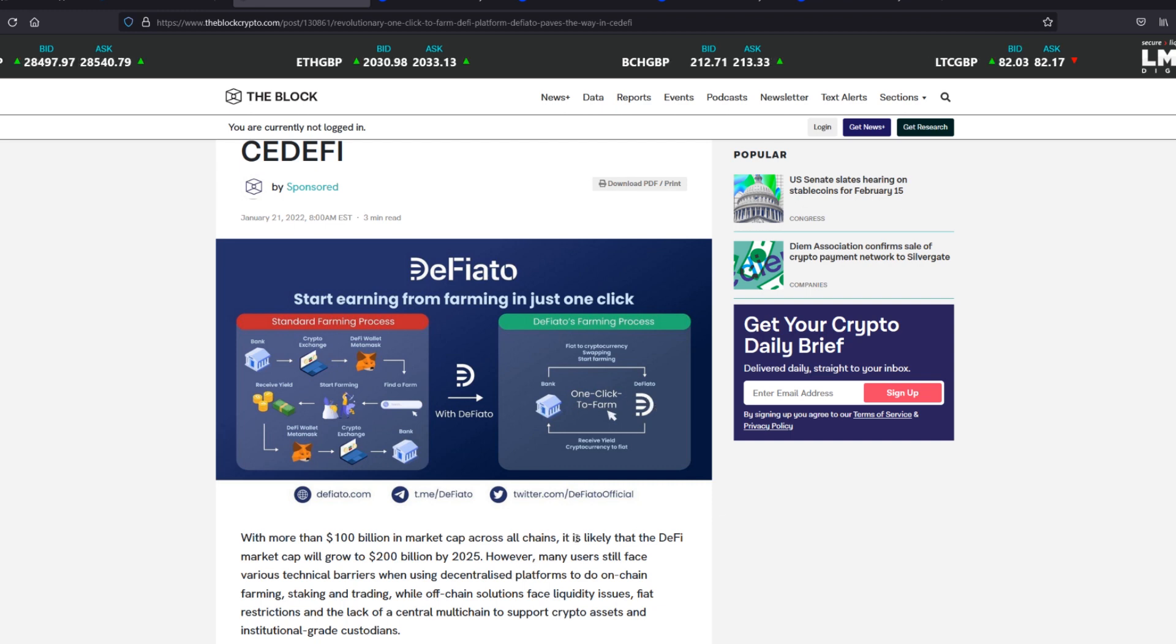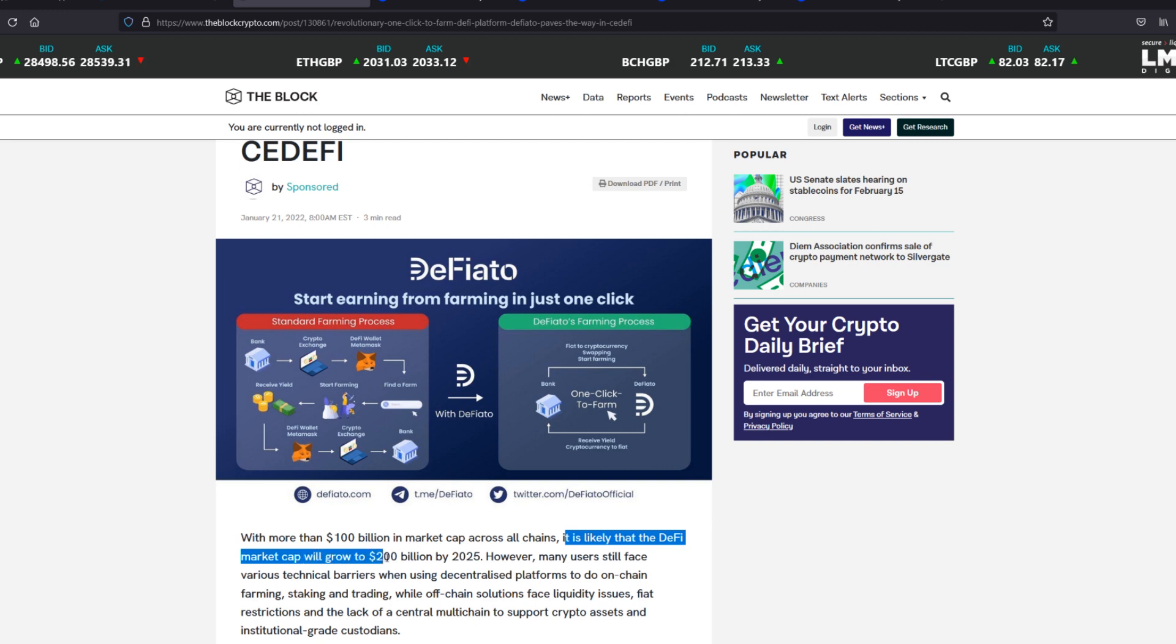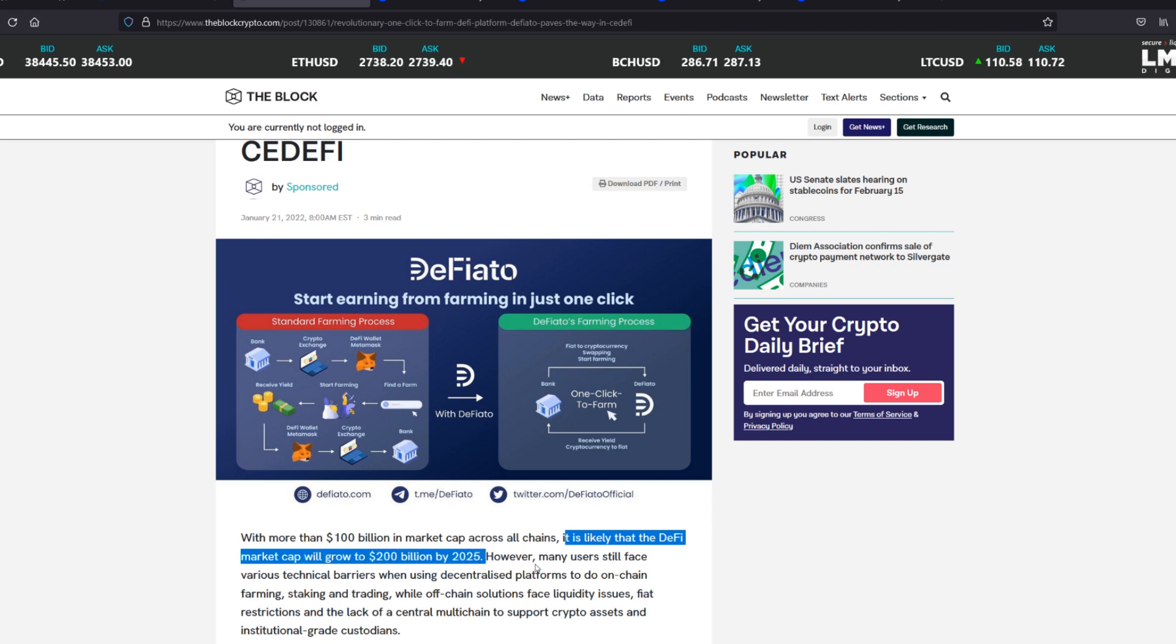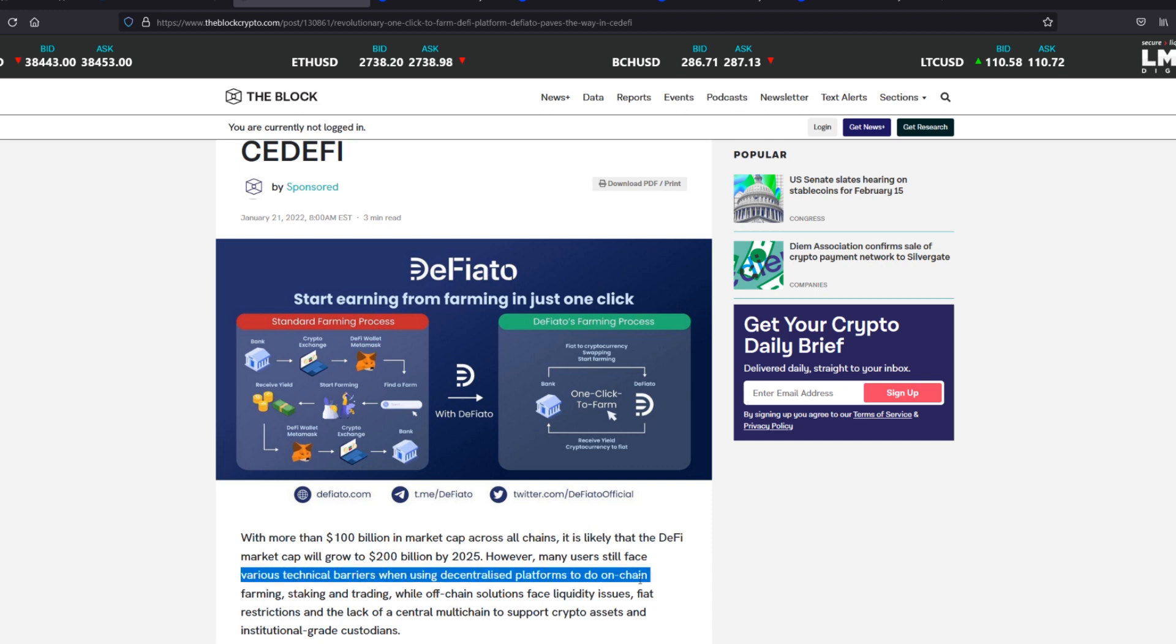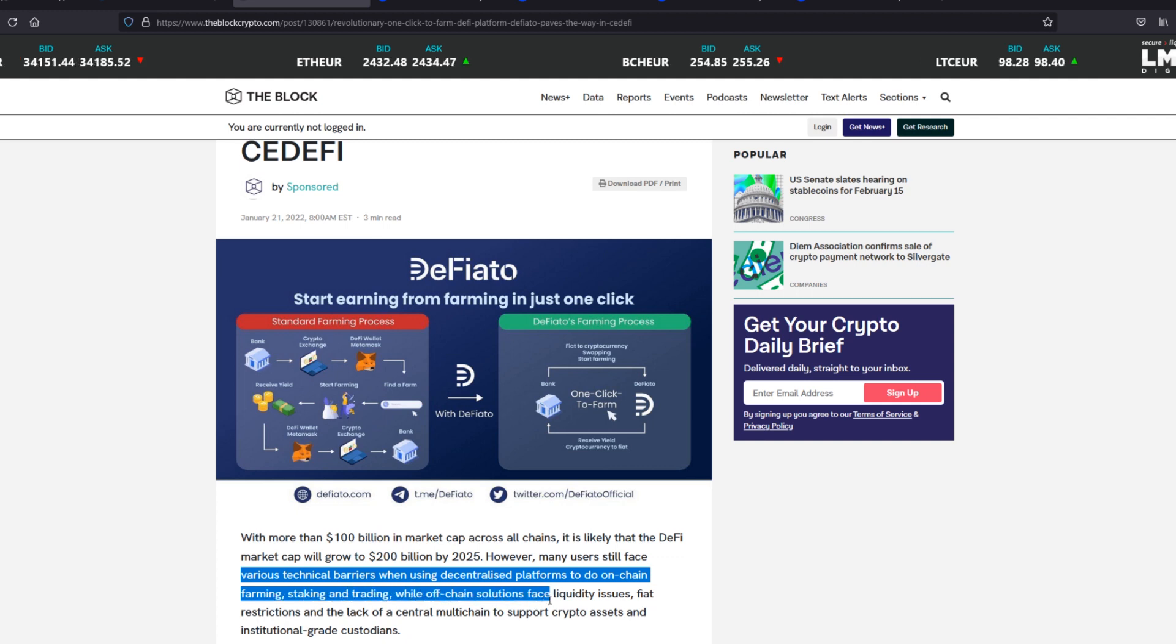Look what it says here. It's likely that the DeFi market cap will grow to $200 billion by 2025. However, many users still face various technical barriers when using decentralized platforms to do on-chain farming, staking, and trading.